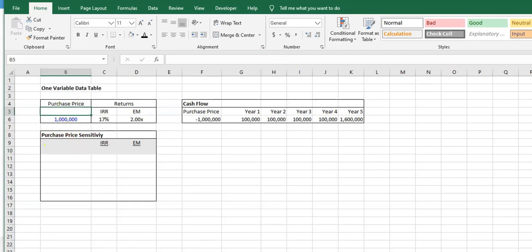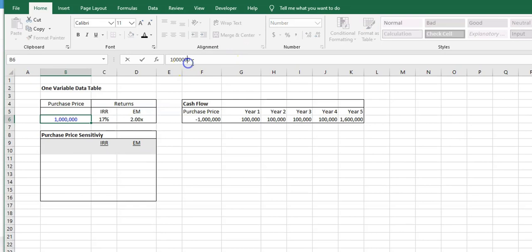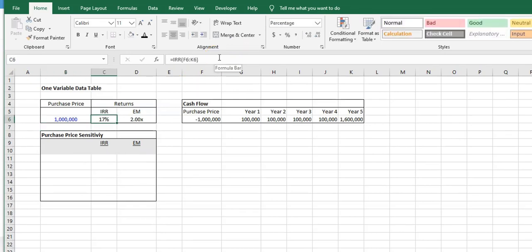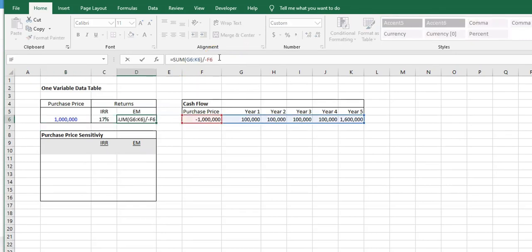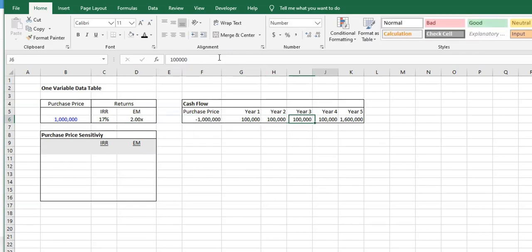Here we have our very rudimentary pro forma. We have our purchase price, which is an independent variable that I've manually put in. We have our return metrics coming from our cash flow, and then we have our cash flow here that's built out.